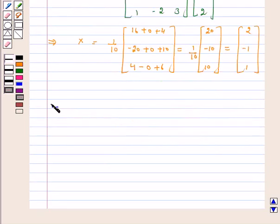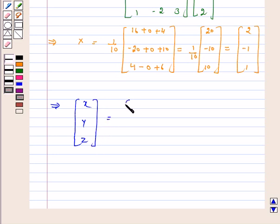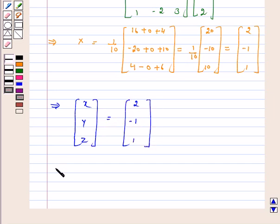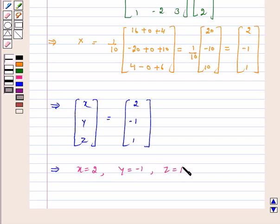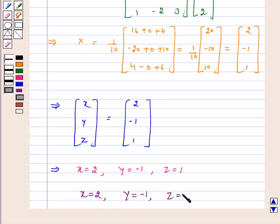This implies the column vector X, Y, Z is equal to 2, minus 1, 1. By equating the corresponding elements we get: x is equal to 2, y is equal to minus 1, and z is equal to 1. Hence we have solved the system of linear equations using the matrix method and our answer is x is equal to 2, y is equal to minus 1, and z is equal to 1. I hope the question is clear to you. Bye and have a good day.